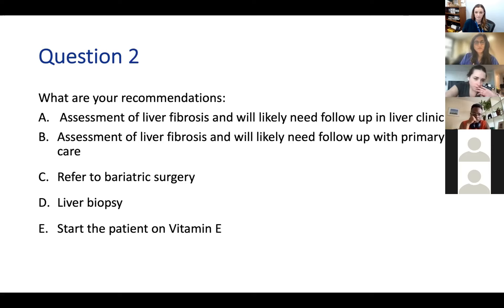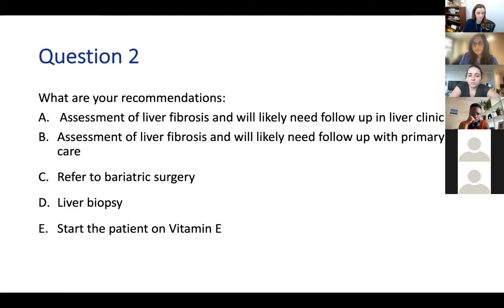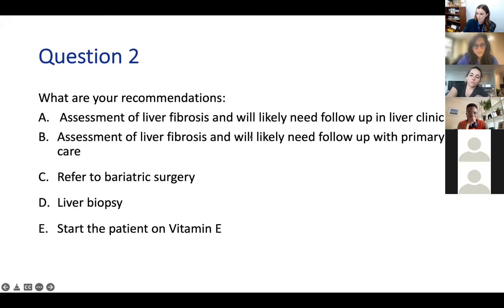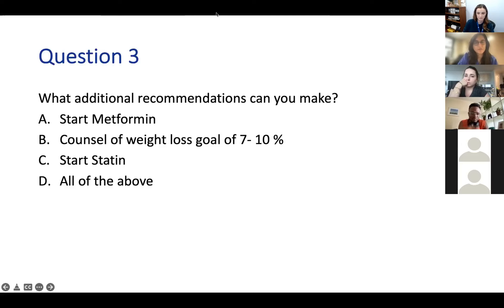Second part: what are your recommendations? Options include: A—assess the patient for liver fibrosis with follow-up in liver clinic; B—assess for liver fibrosis with follow-up in primary care; C—bariatric surgery; D—liver biopsy; or E—start the patient on vitamin E. Participants in the chat favor A and B, highlighting that we don't yet know how to differentiate who will need what. Additional recommendations: start metformin, counsel on weight loss of 7–10%, start a statin, or all of the above—with most respondents choosing B.